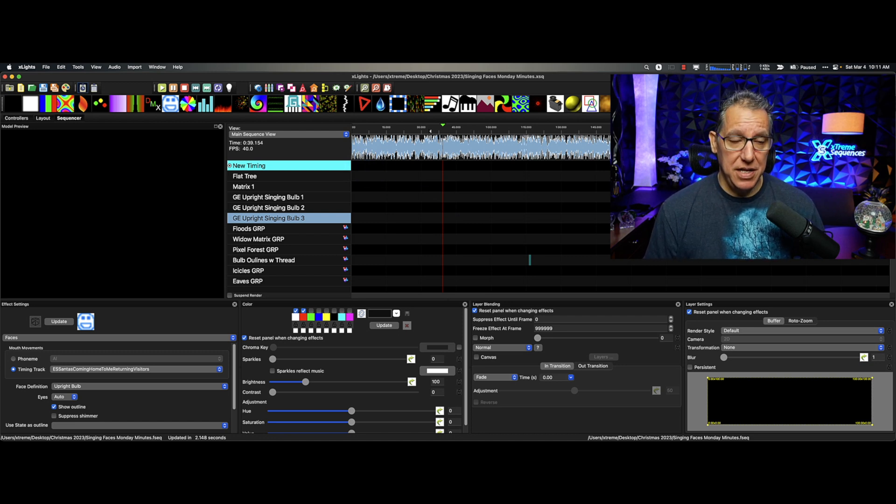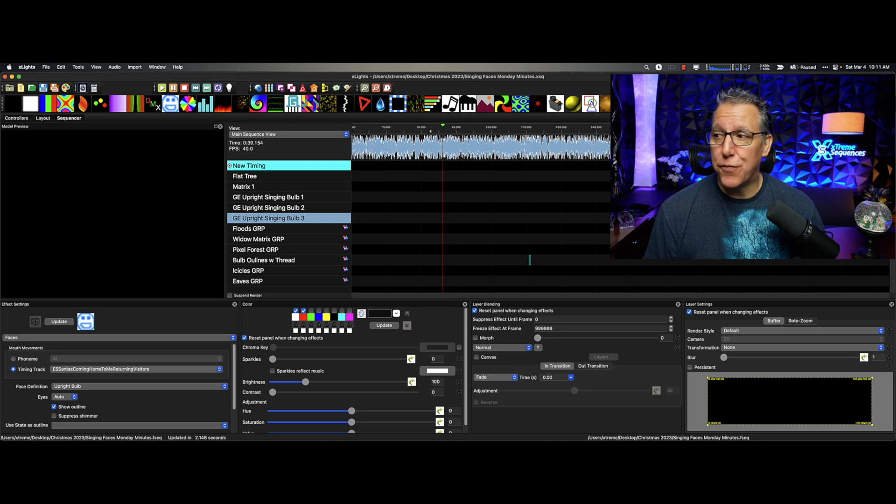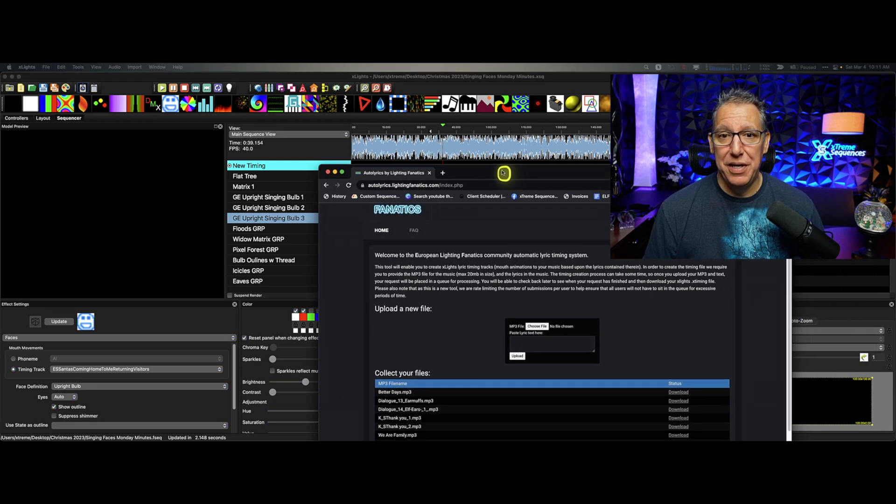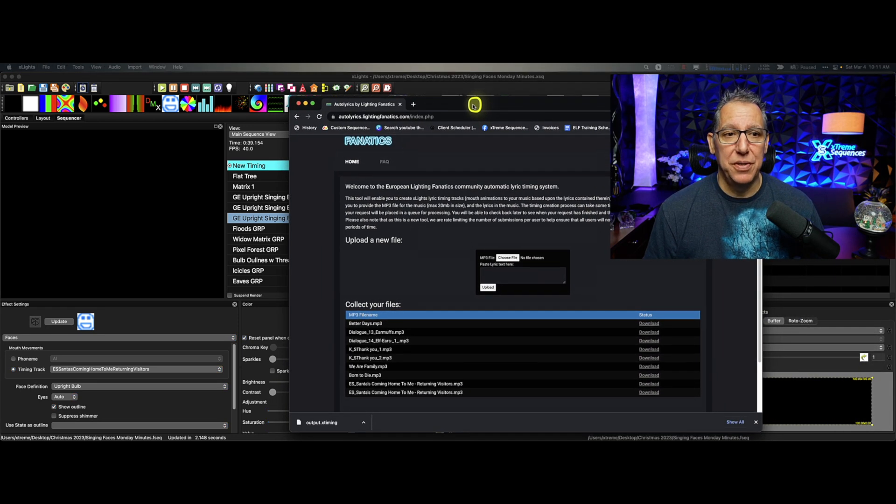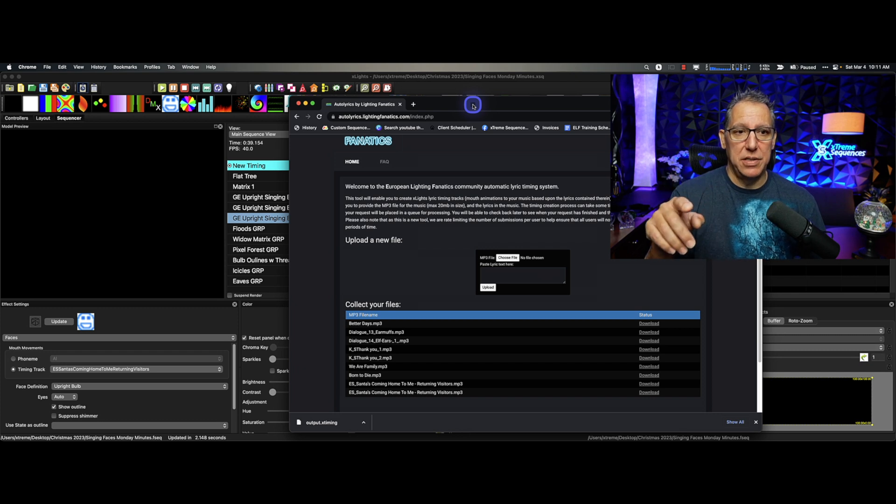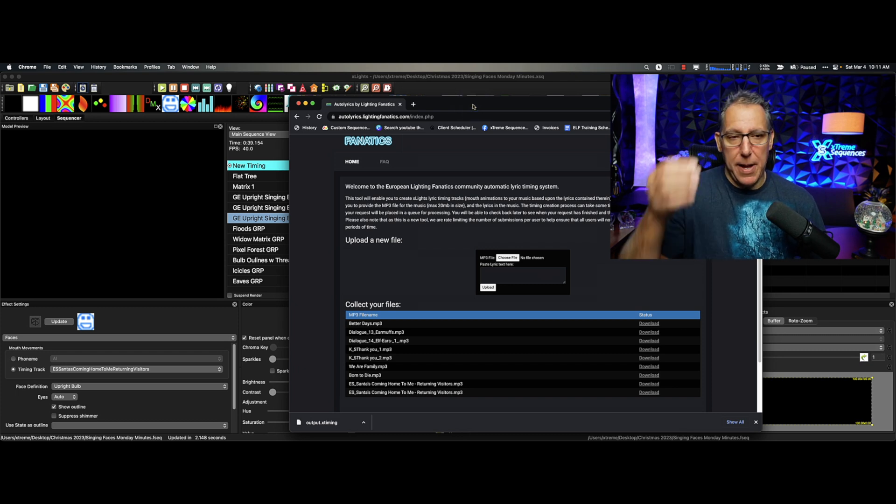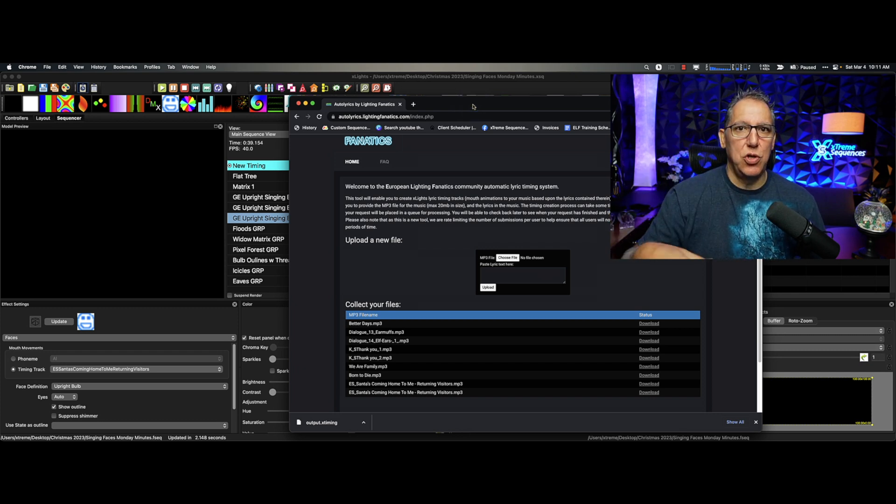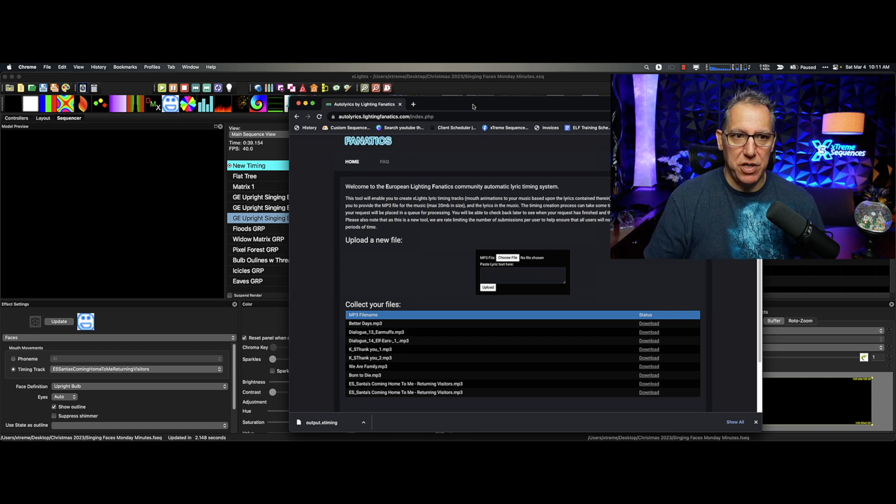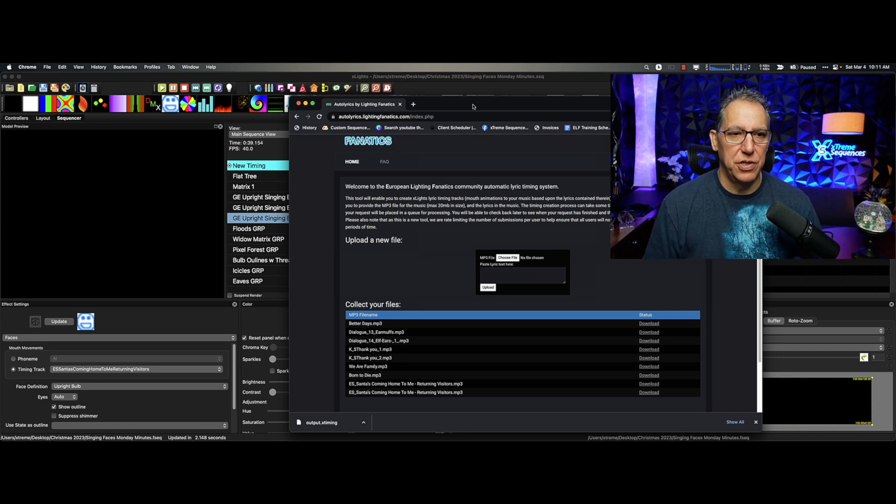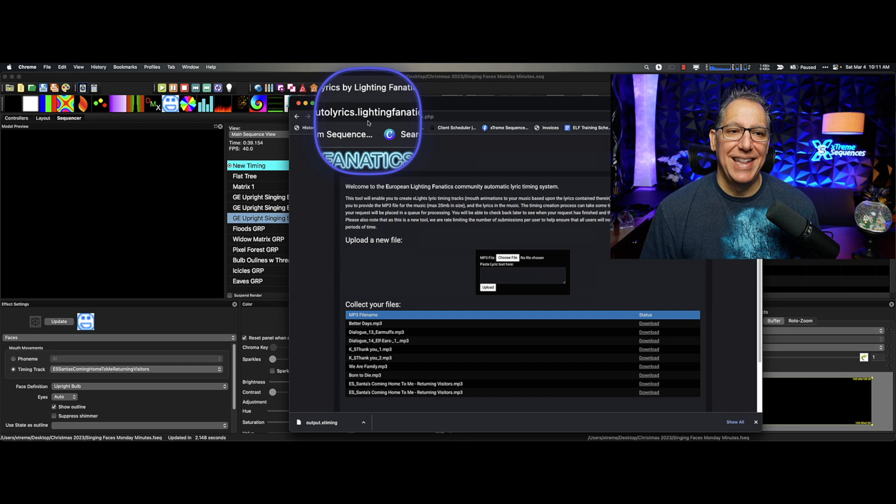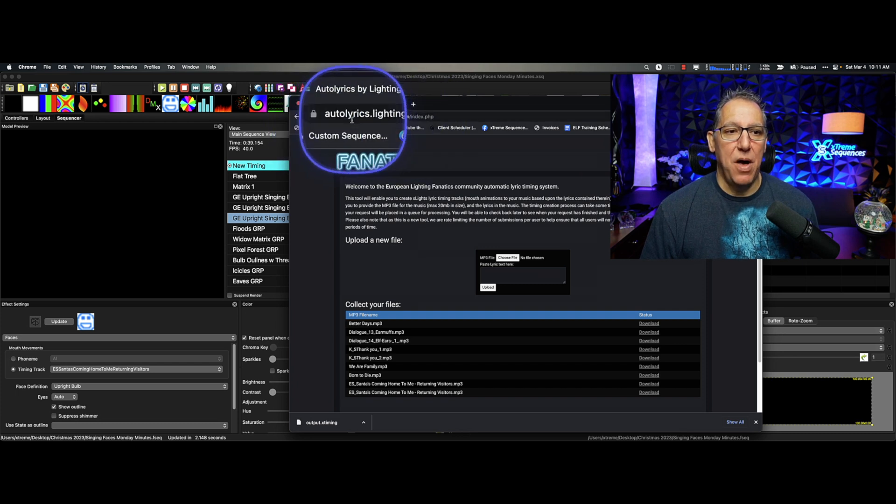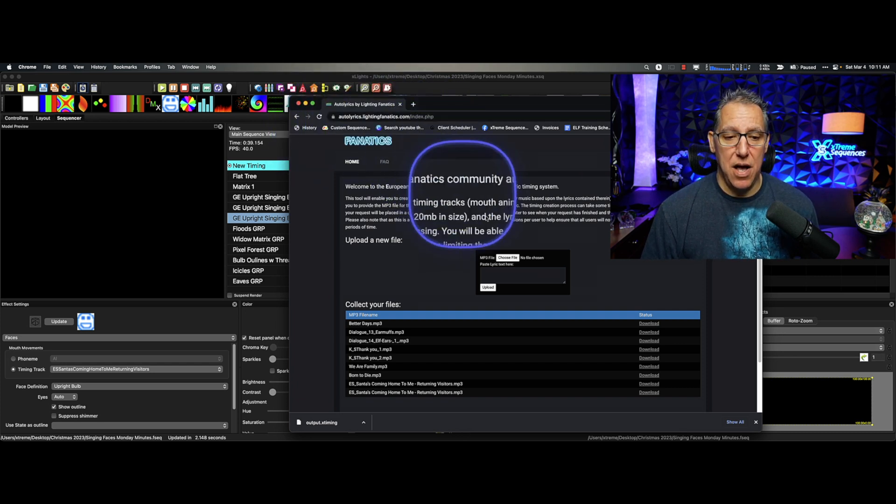Next thing you're going to need is the online free software that you don't have to download. Now, you will need to log into this. And by logging into it, I mean, it's going to ask you, do you want to use your Google account, Discord, Facebook? It just wants to make sure it's keeping the riffraff out. You have to be a real person. And this is autolyricslightingfanatics.com.